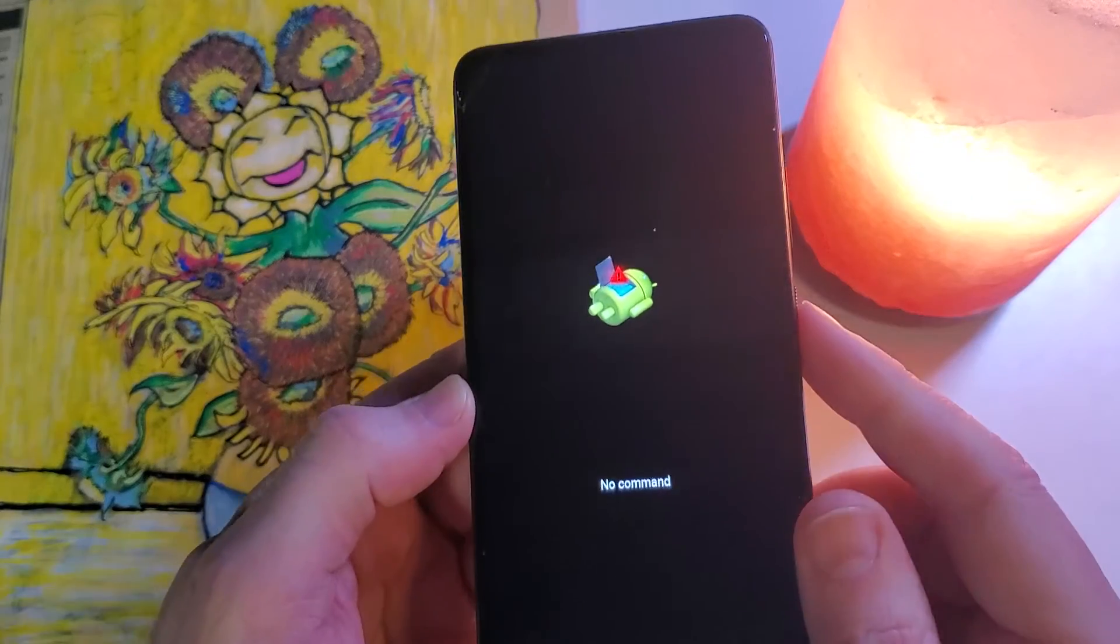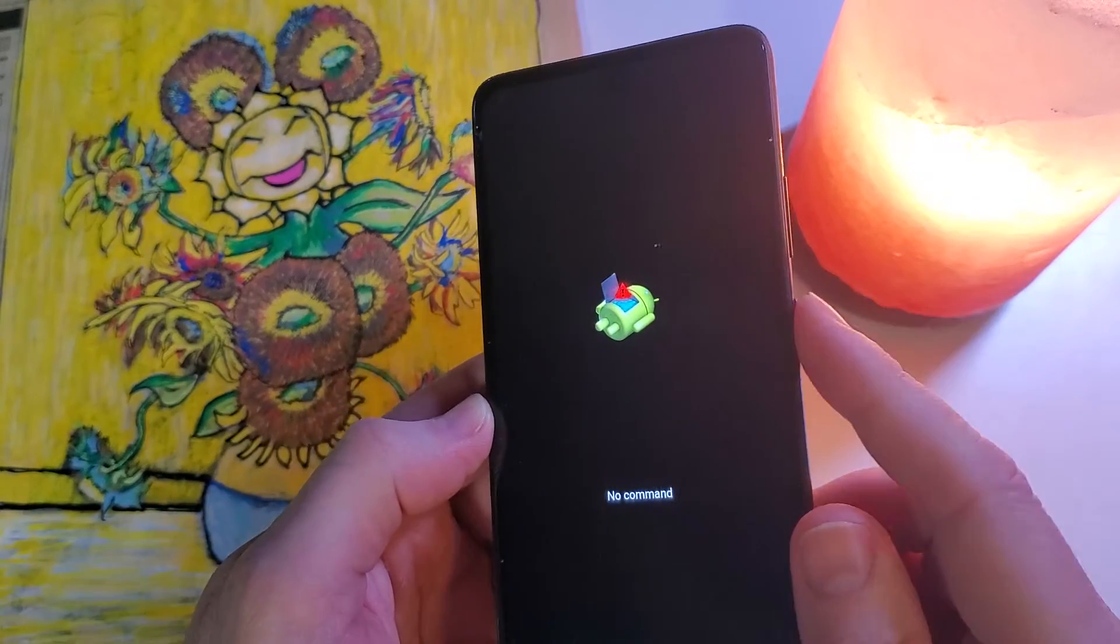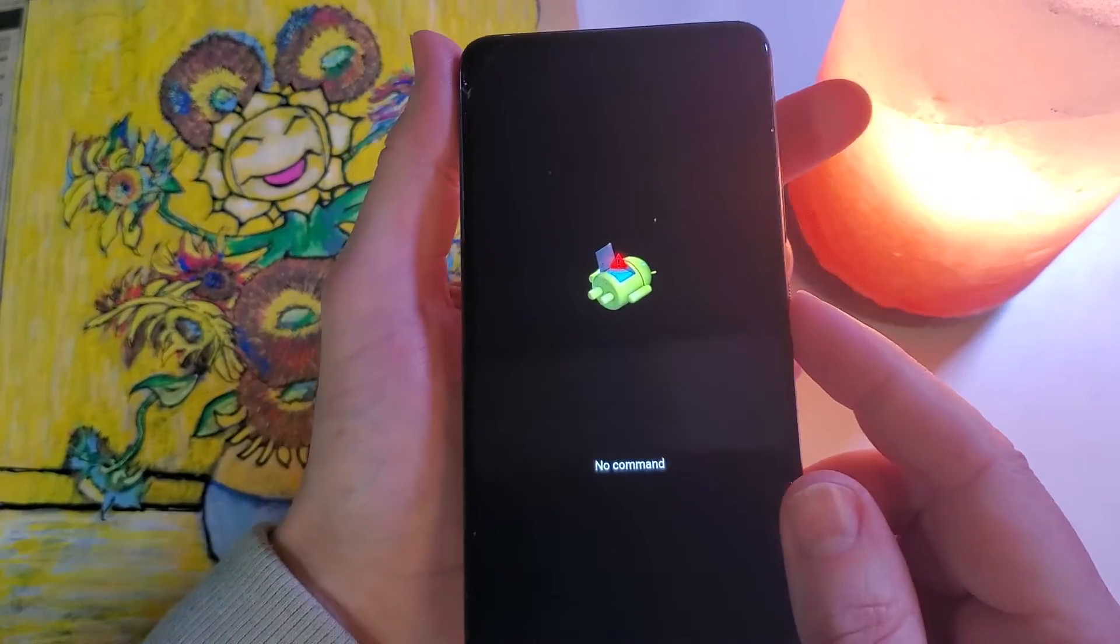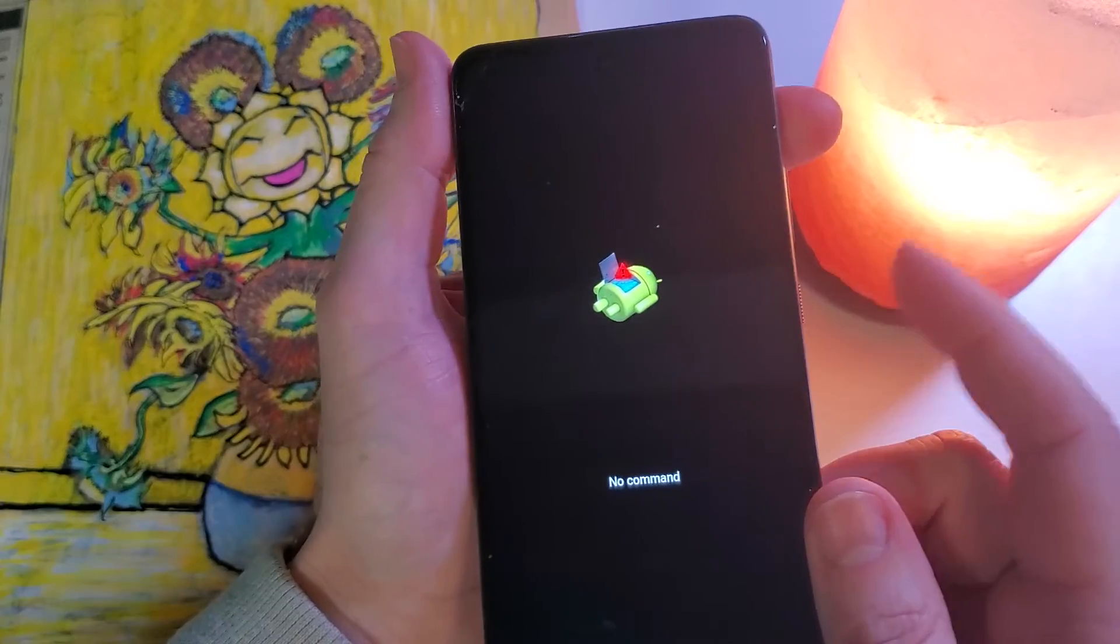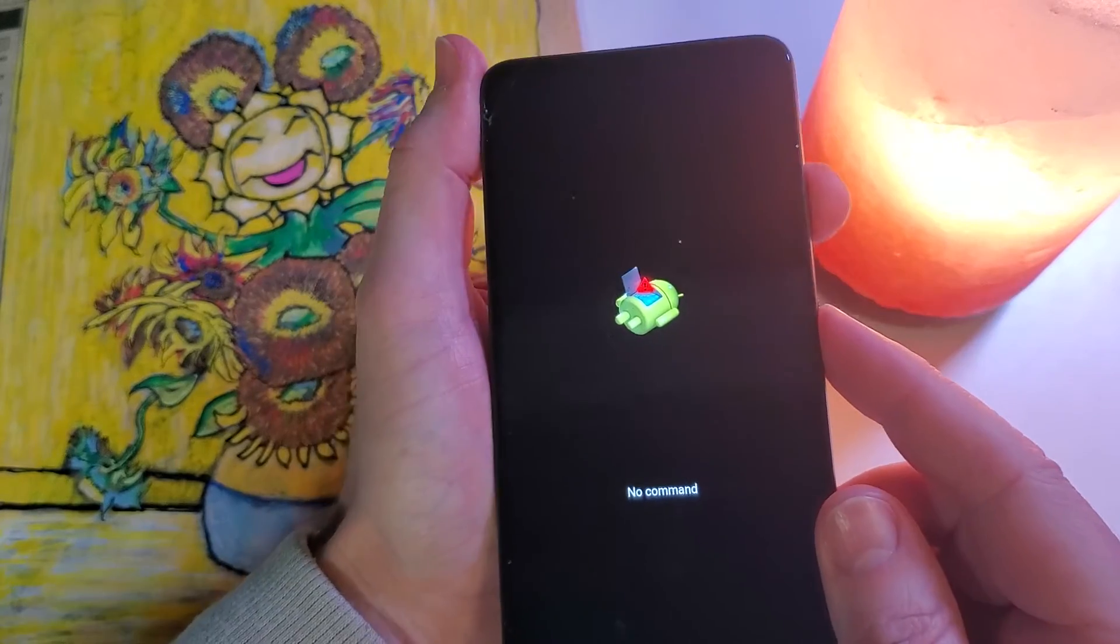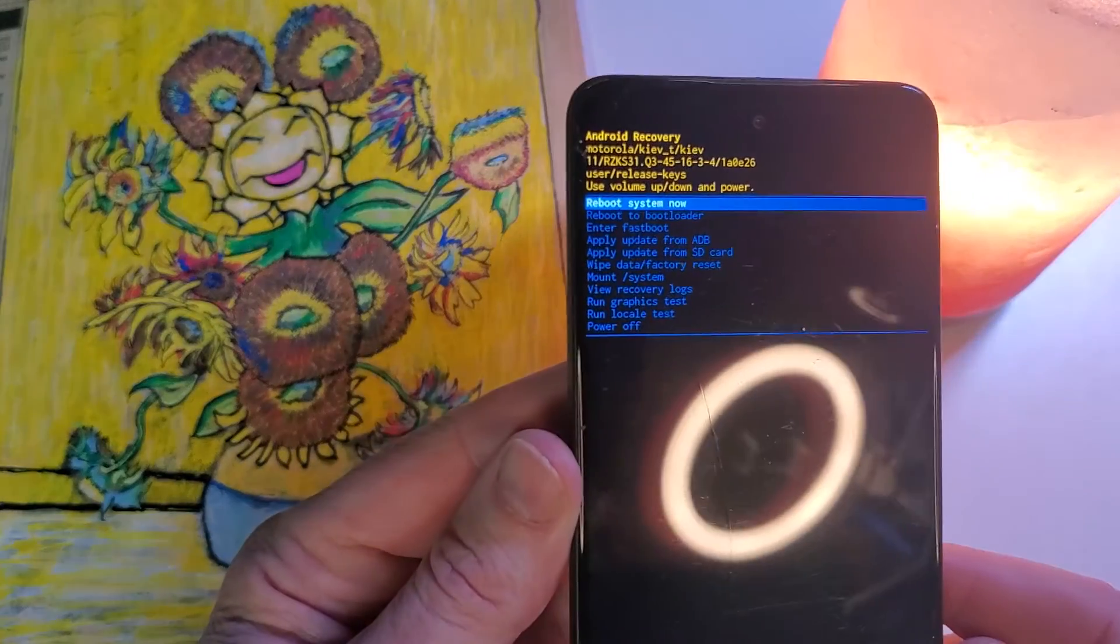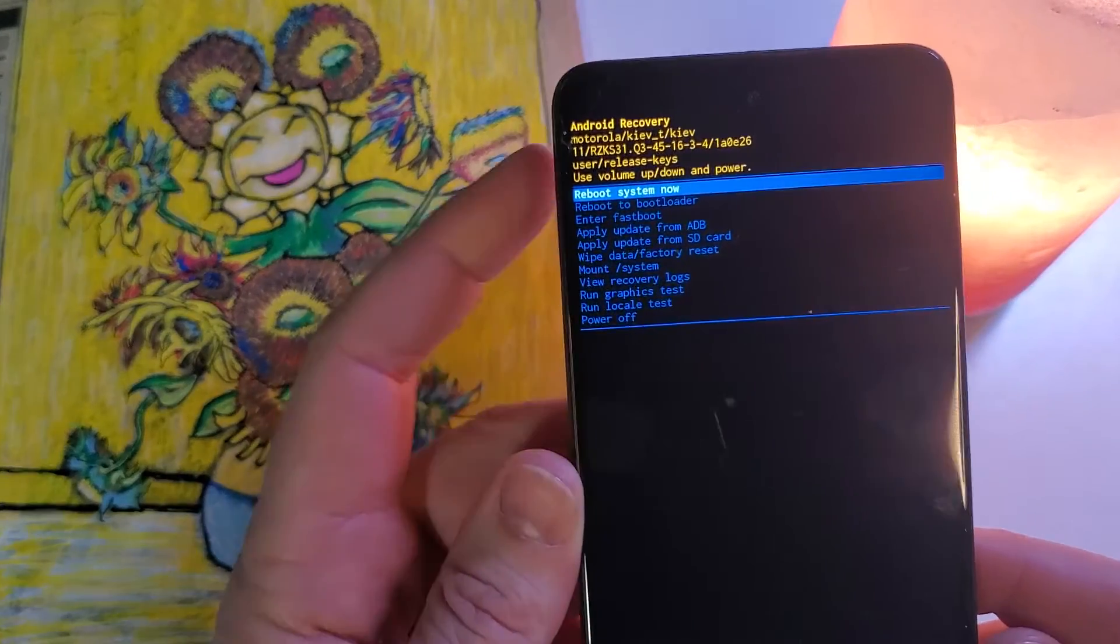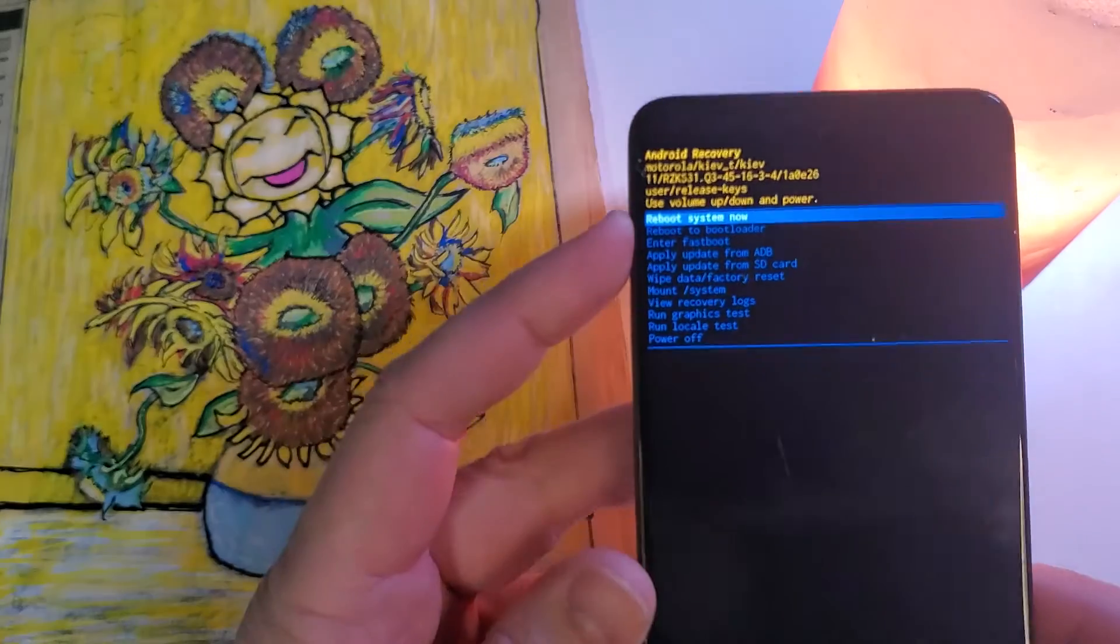At the no command fallen Android, we're going to hold down power and then quick touch volume up. Hold down power, quick touch volume up. And that brings up the Android recovery menu.